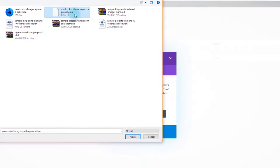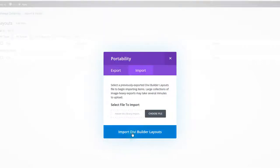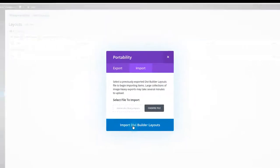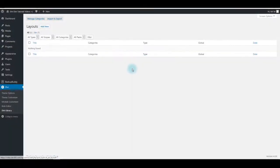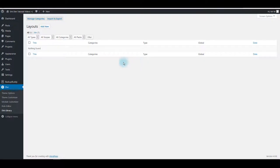Navigate to files you downloaded again and this time select master Divi JSON file. Click open and then import. This is going to import all the modules and layouts into the Divi library, but also it is going to add all the images to your media library.